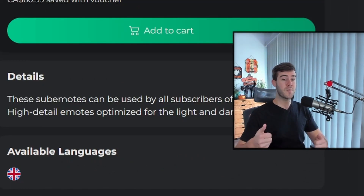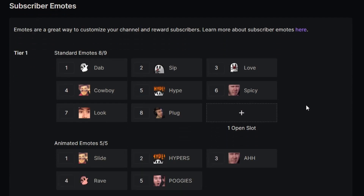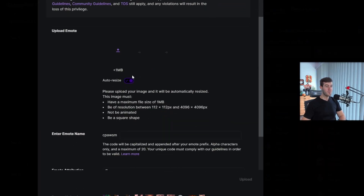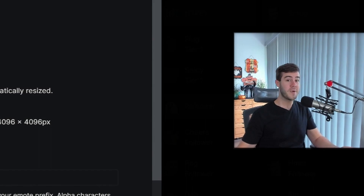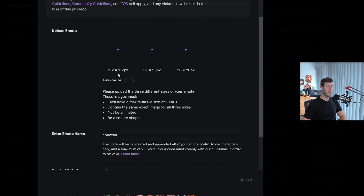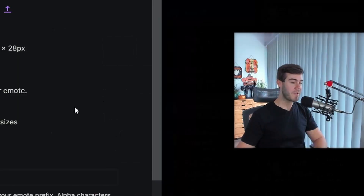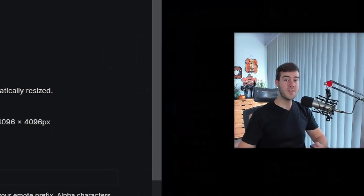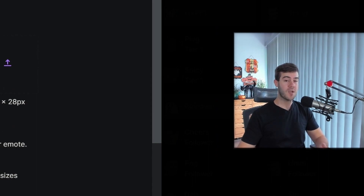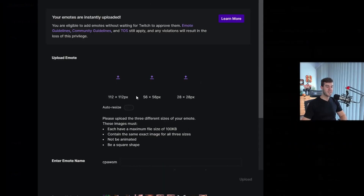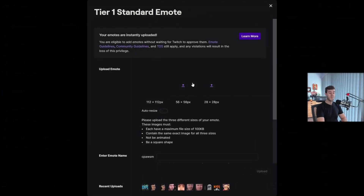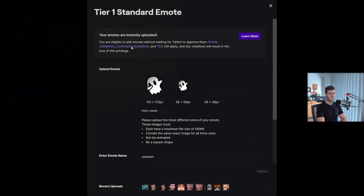Once you have your emotes and you're ready to upload, go back to Twitch and click the open slot for the tier you want. You have an auto-resize option. If you disable auto-resize, you'll need to upload three sizes: 112x112, 56x56, and 28x28. This is the older, safer method to avoid distorting your image. Click on 112, select the file, click Open, then repeat for the other two sizes. They should all fill in with no issues.